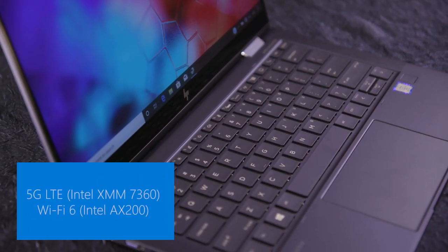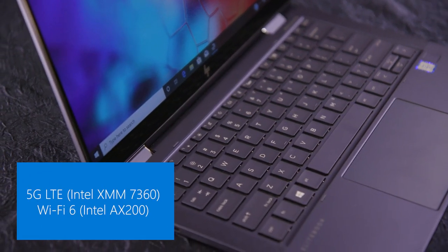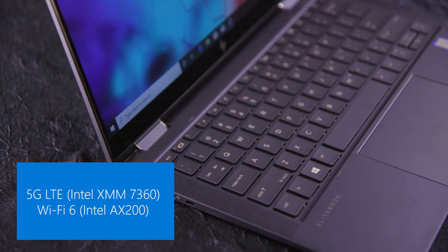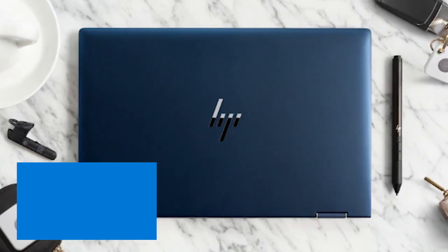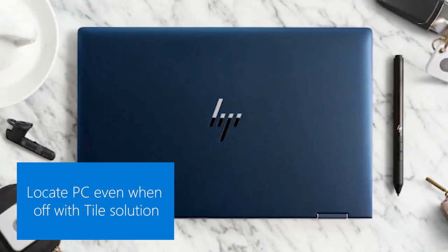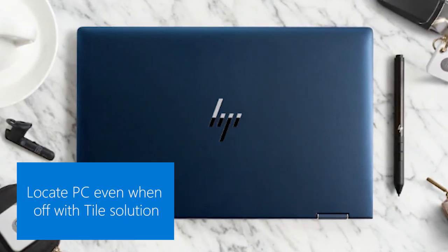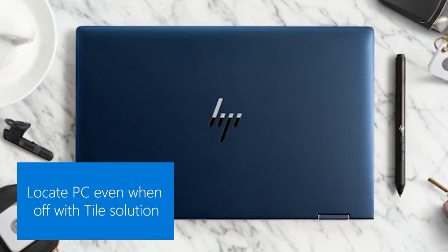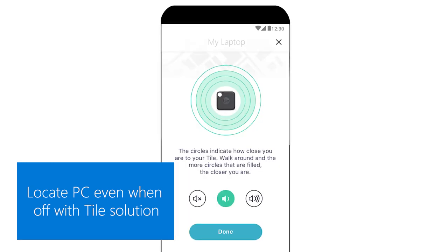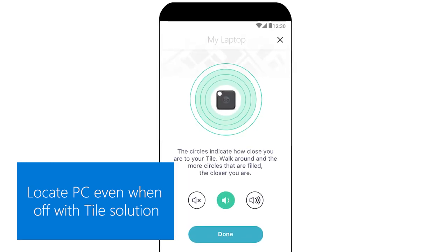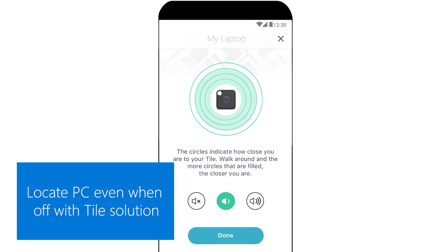The first is this is the first business convertible with integrated 5G available. It's also the first business convertible with built-in and integrated Tile support, so if you're afraid of losing your device, you can find and locate it using Tile's mesh network.